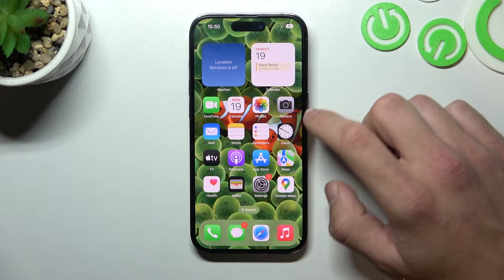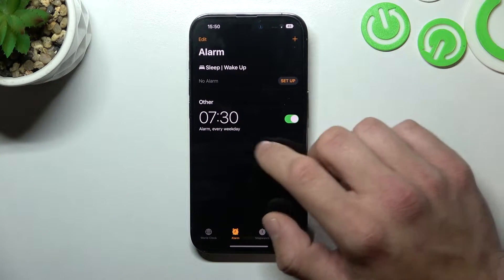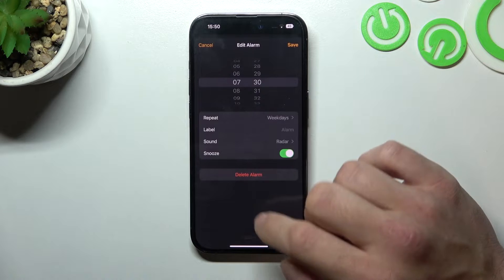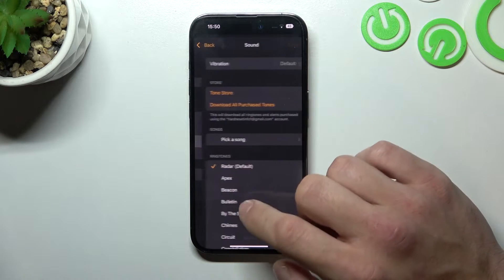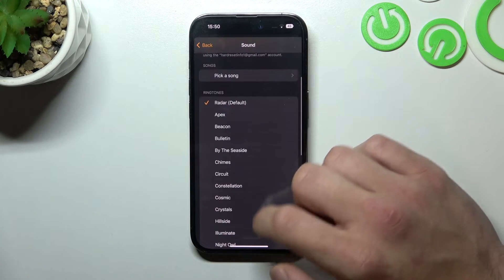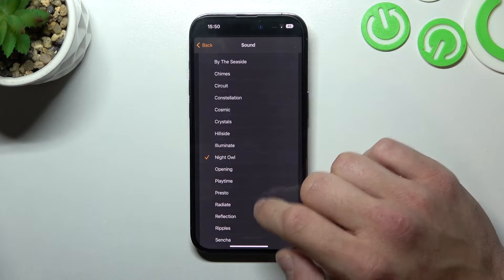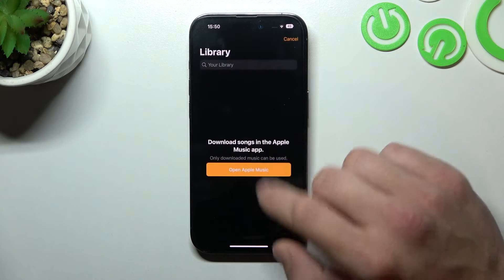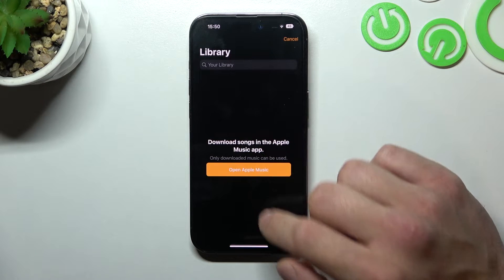In the beginning, let's go to Clock, enter one of your alarms, go to Sound and select a new alarm sound from the list of the system sounds, or pick a song from your library.